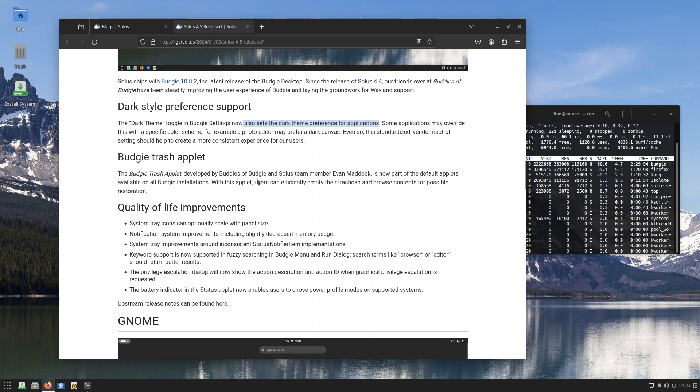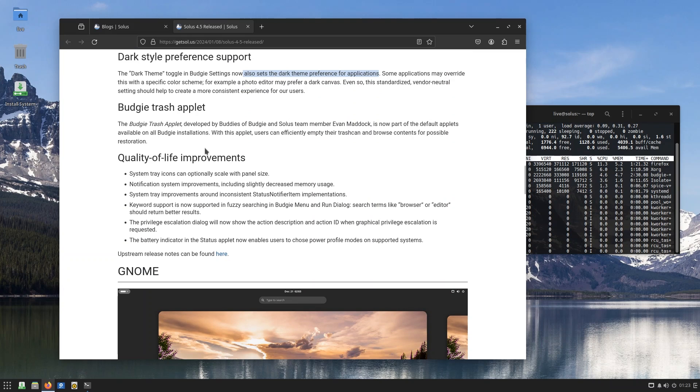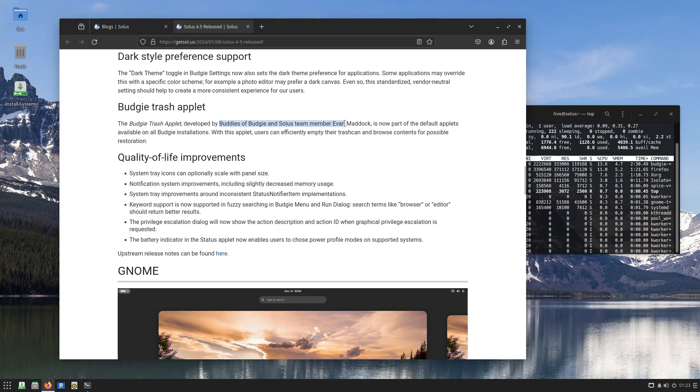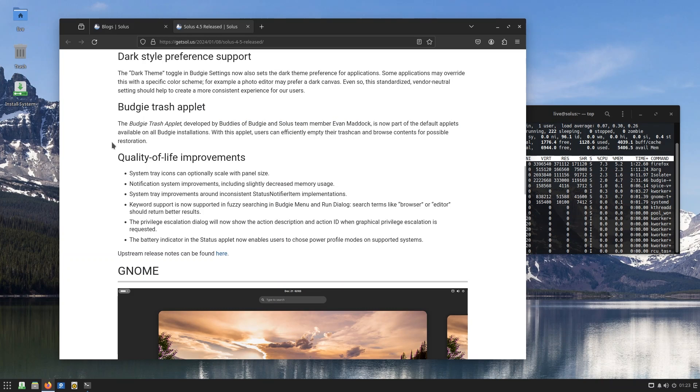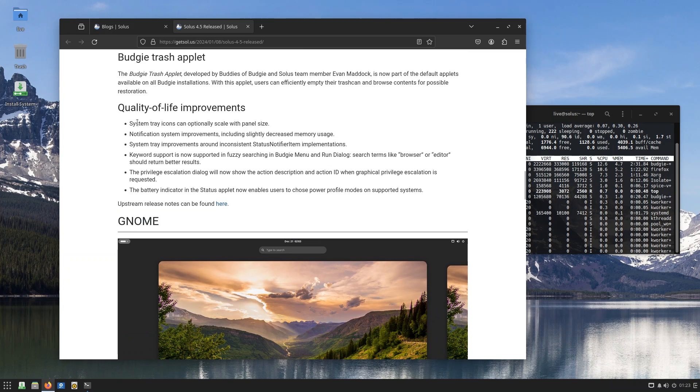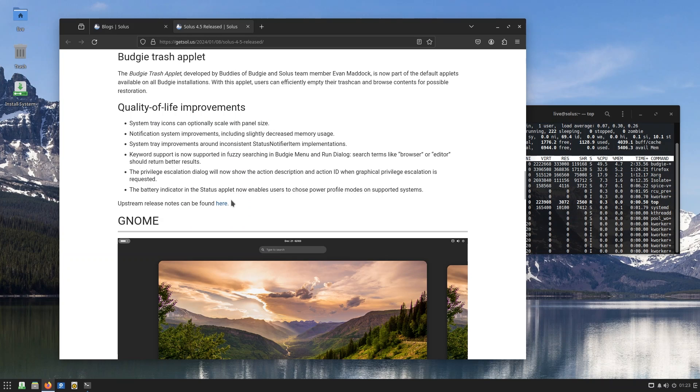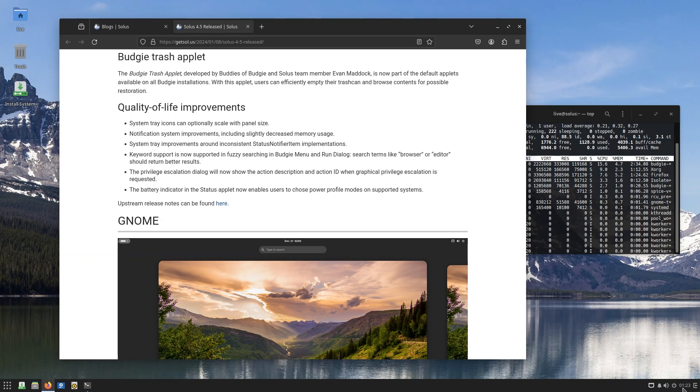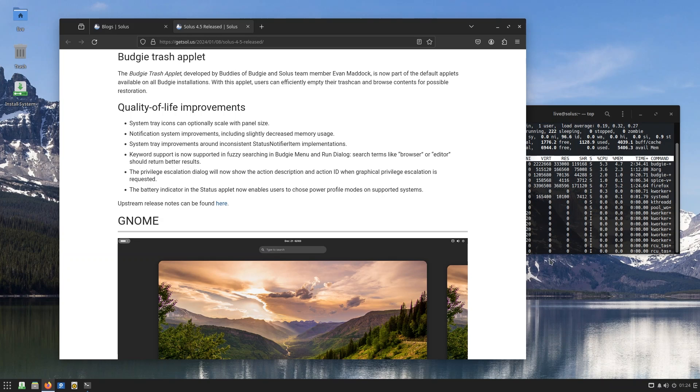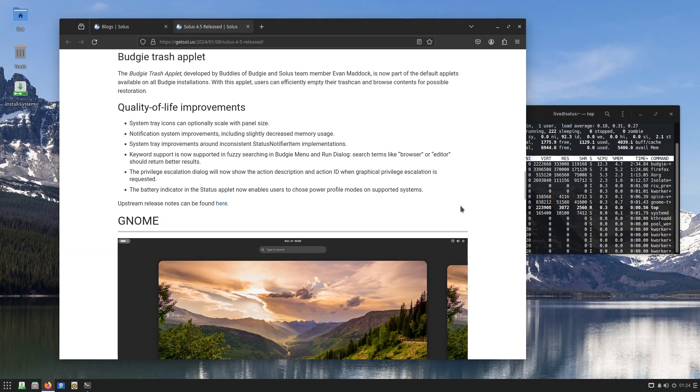That's something which is pretty good. You have the Budgie Trash applet - this is developed by Buddies of Budgie and Solus team member Evan Maddock, and is now part of the default applets available on all Budgie installations. You also have big quality of life improvements, including system tray icons can optionally scale with panel size. That is really good, guys. I am at 1080p running on a 15.6 inch screen, and some of these elements I find them to be a tad small. This is because it's running at 100% scaling, but Windows I use it at 125% scaling.